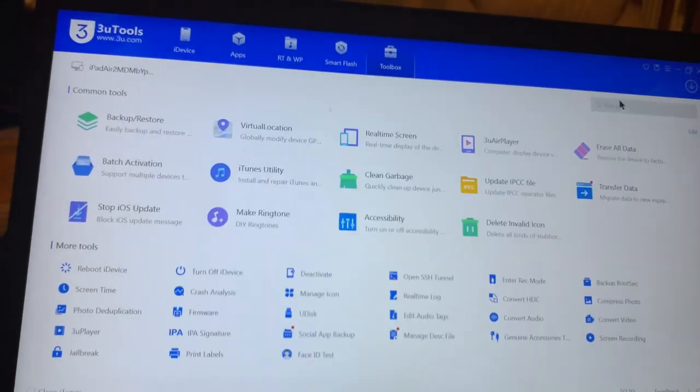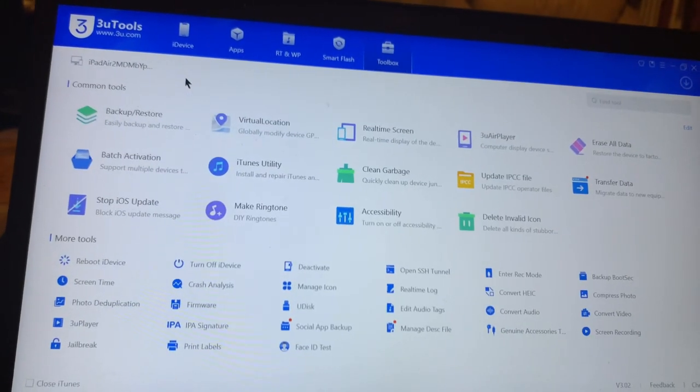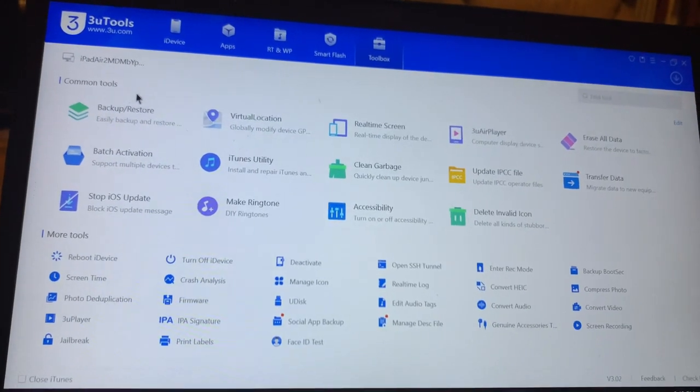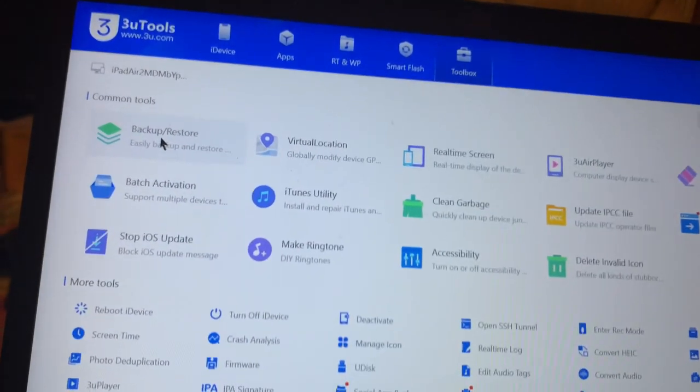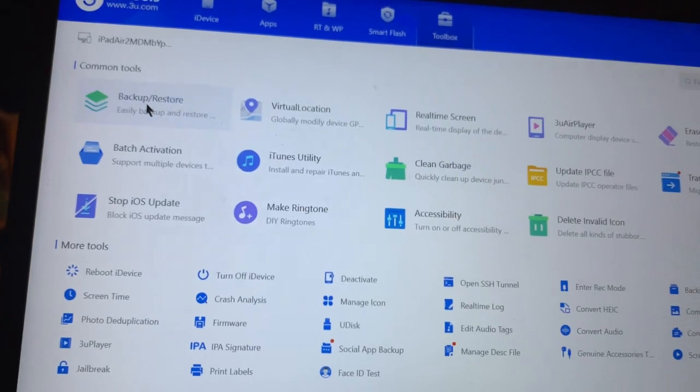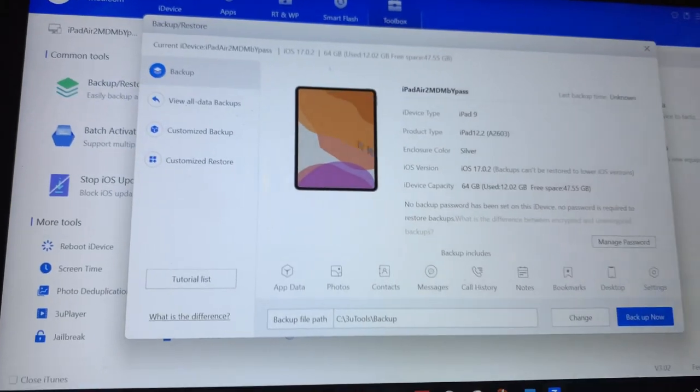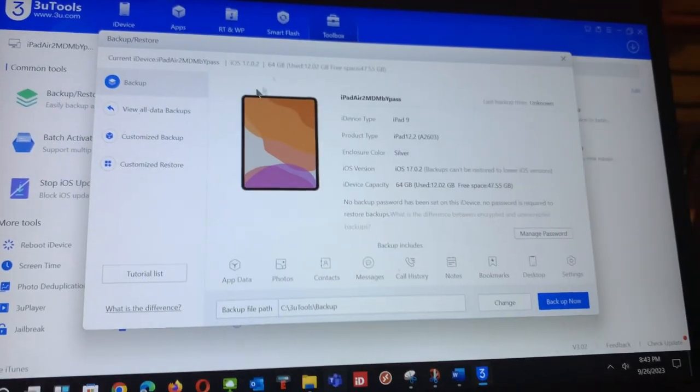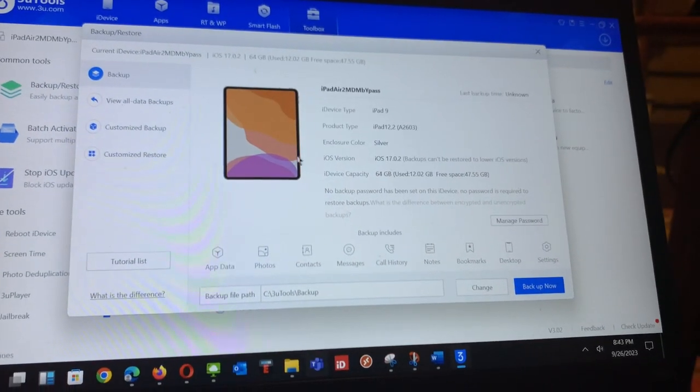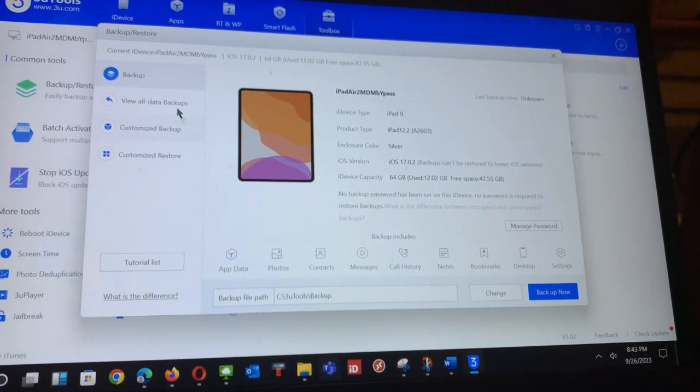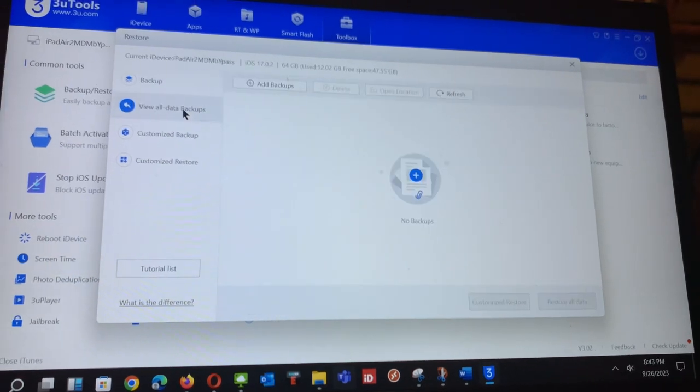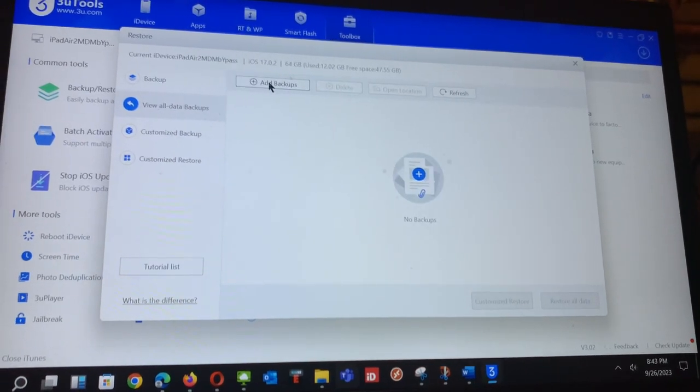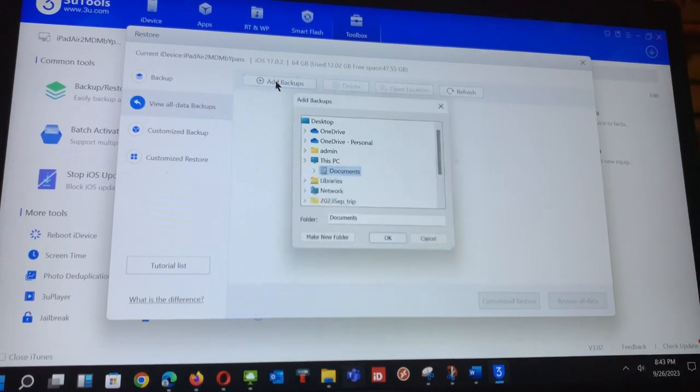I opened 3uTools and the first thing I wanted to do is backup and restore. The iOS device is detected, so I'll go to backup and add a backup.